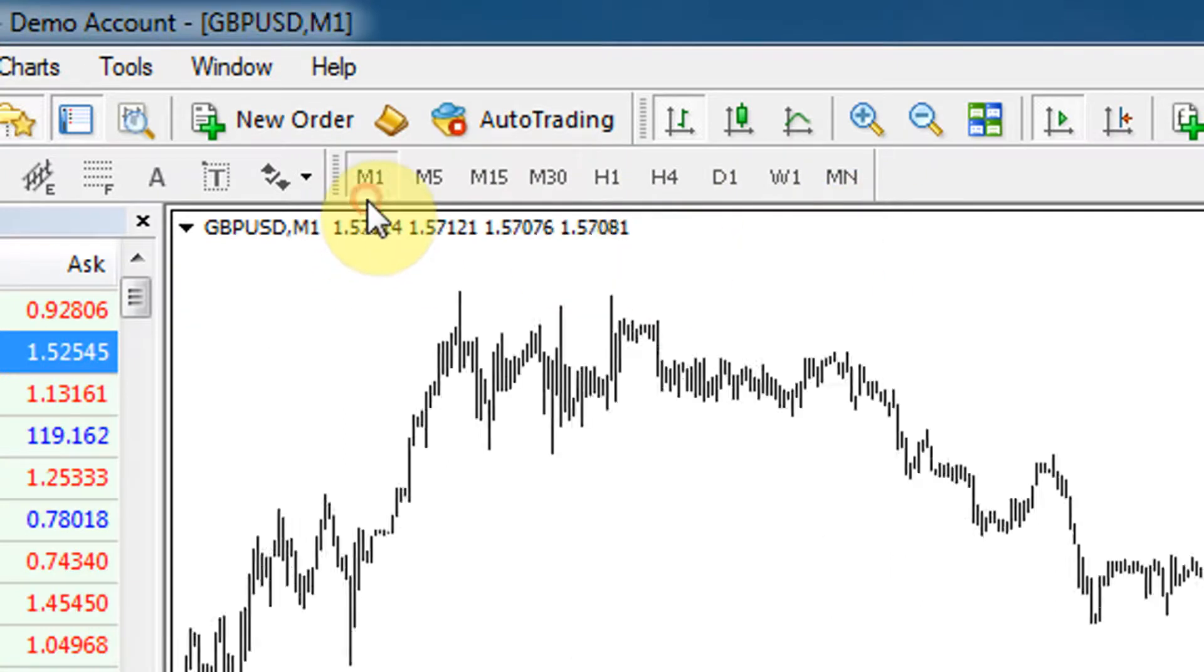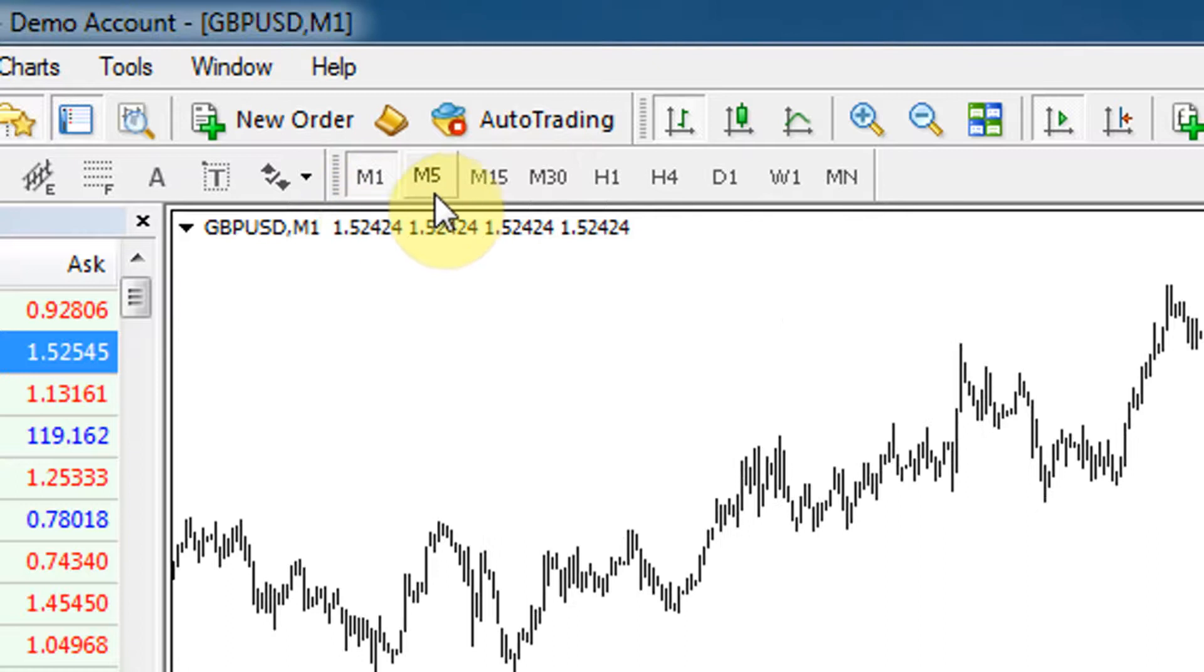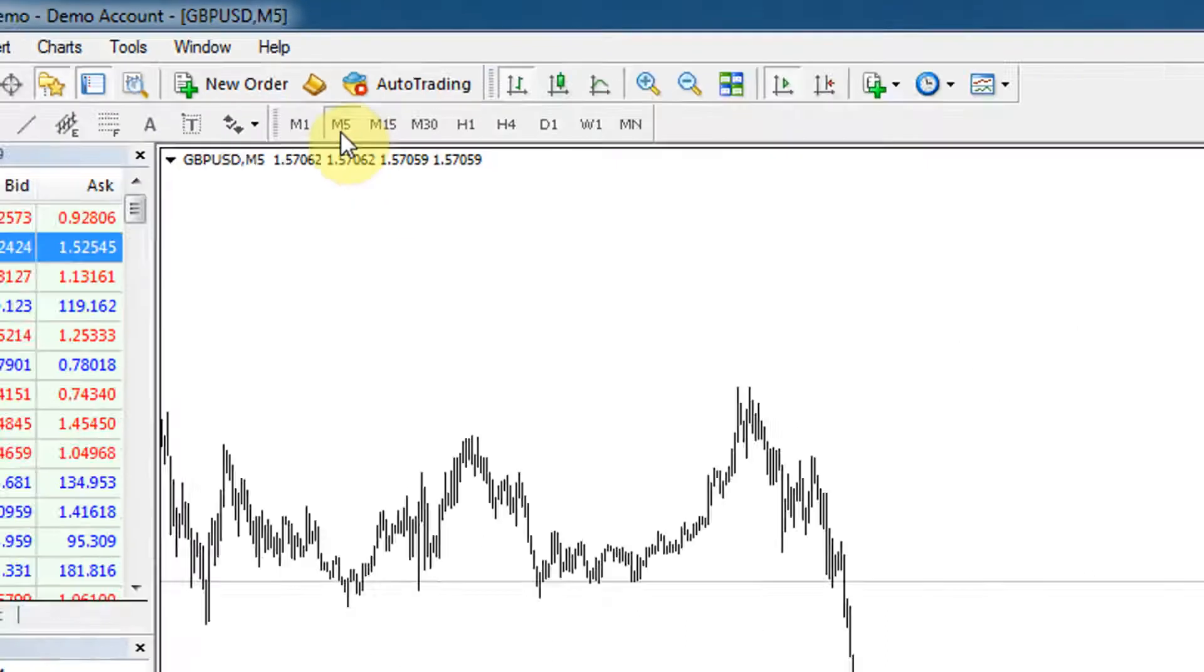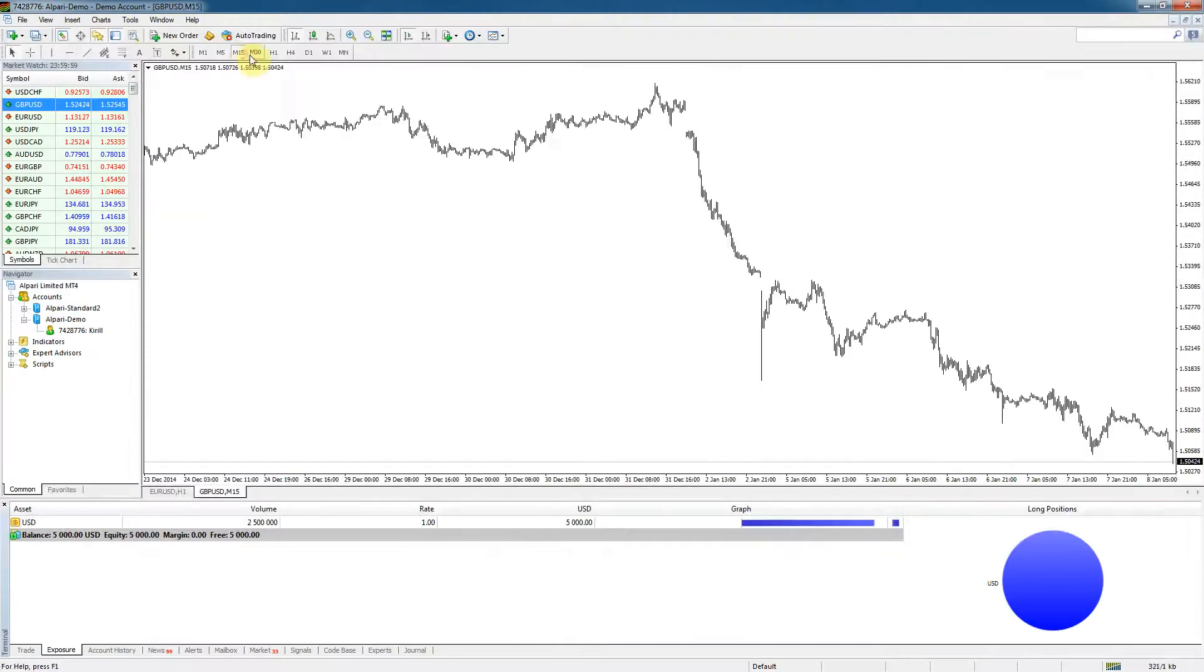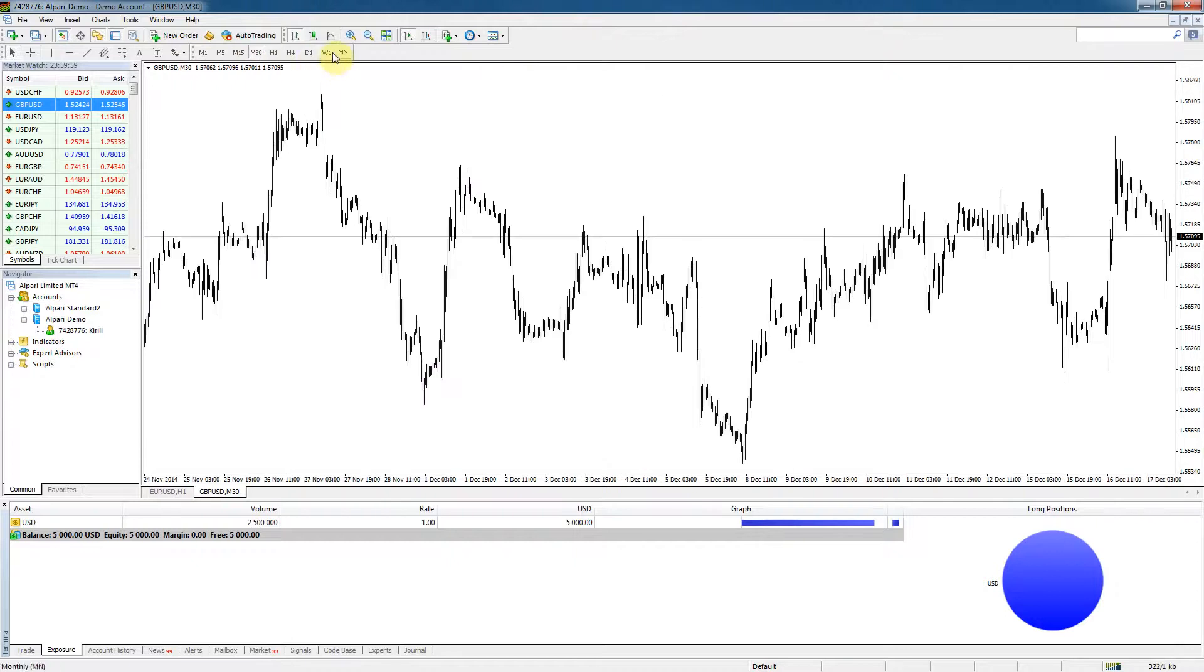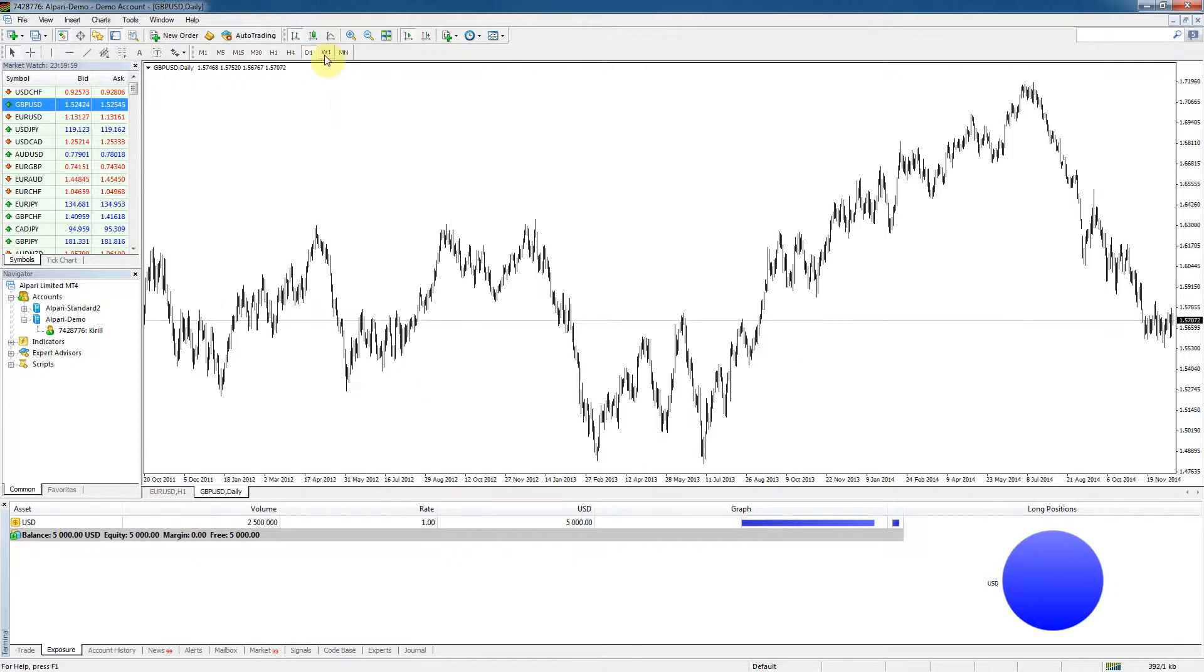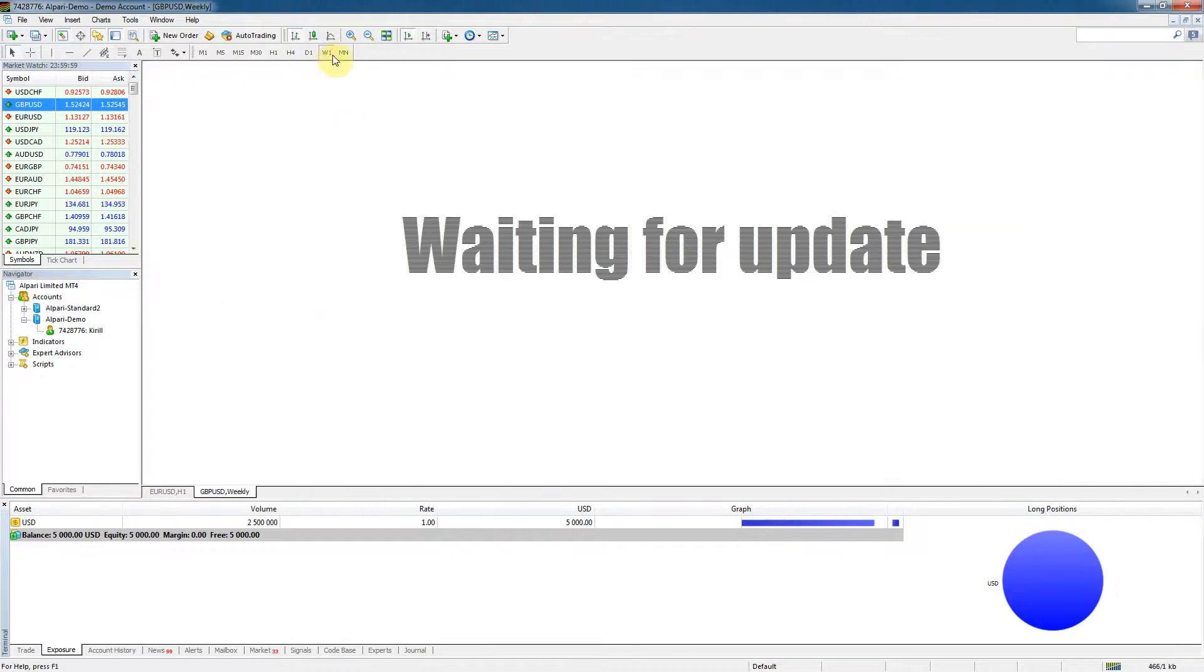You can change the time frame by simply clicking and as you can see as I click the chart changes and adjusts to the right time frame.